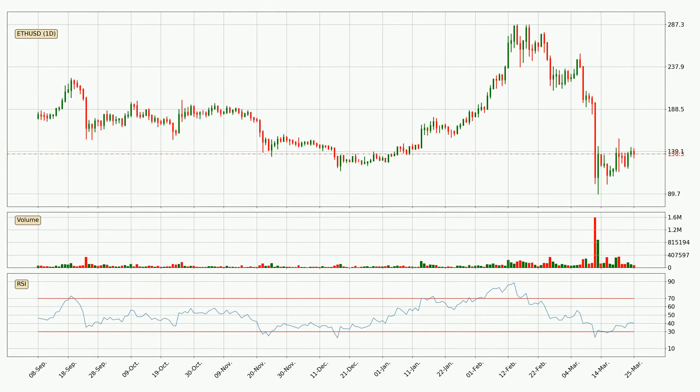Looking at the daily relative strength index, the current daily RSI is at 40, so there are currently no signs of the crypto being overbought or oversold.